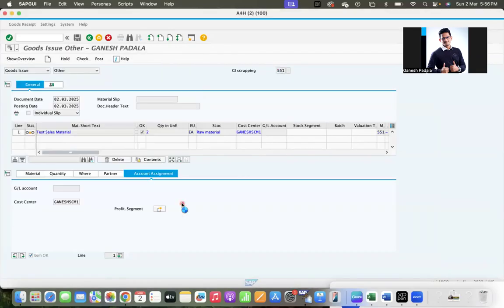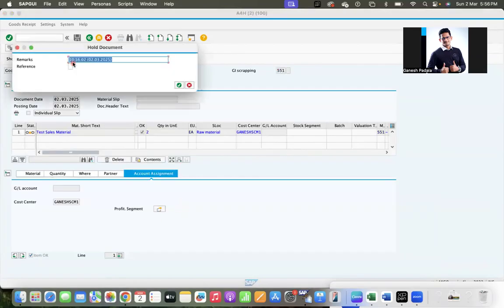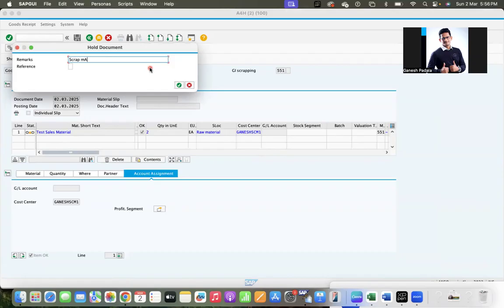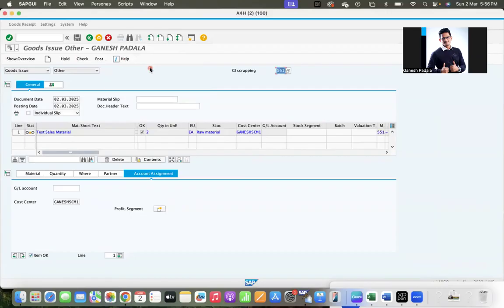And system will ask you like what is the remarks. One like scrap march, you are doing march scrap, that's it. And you came tomorrow.